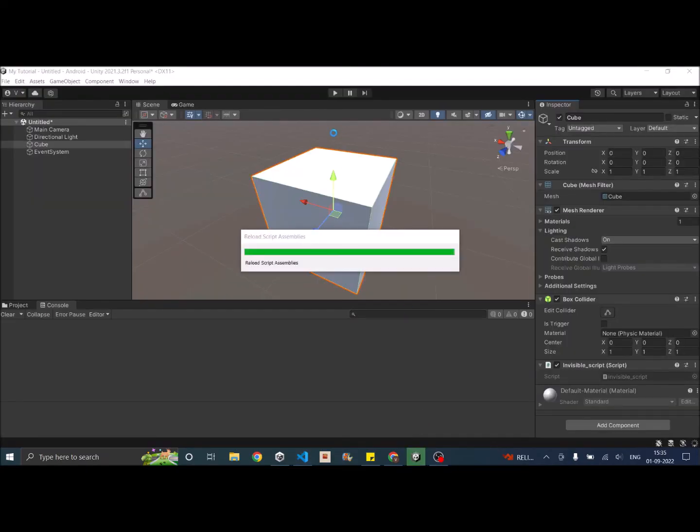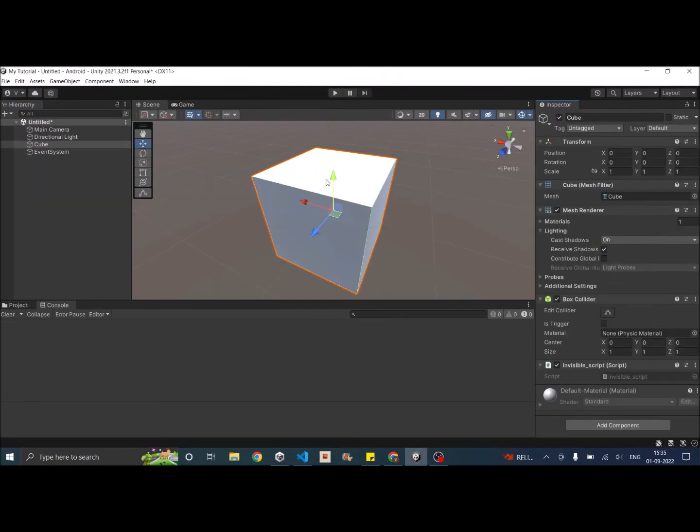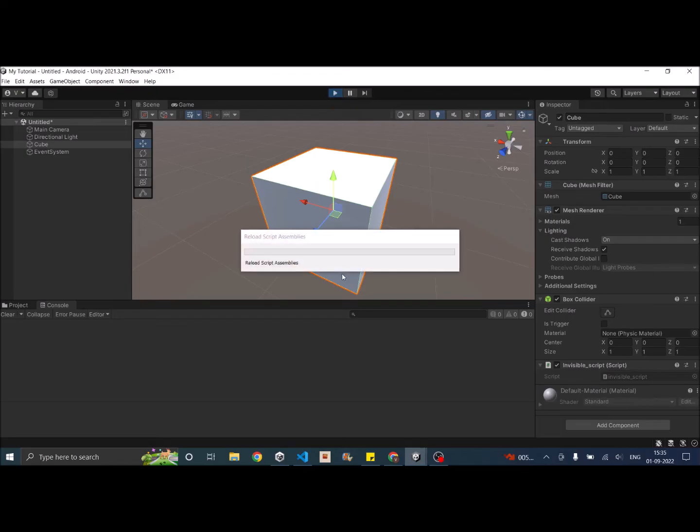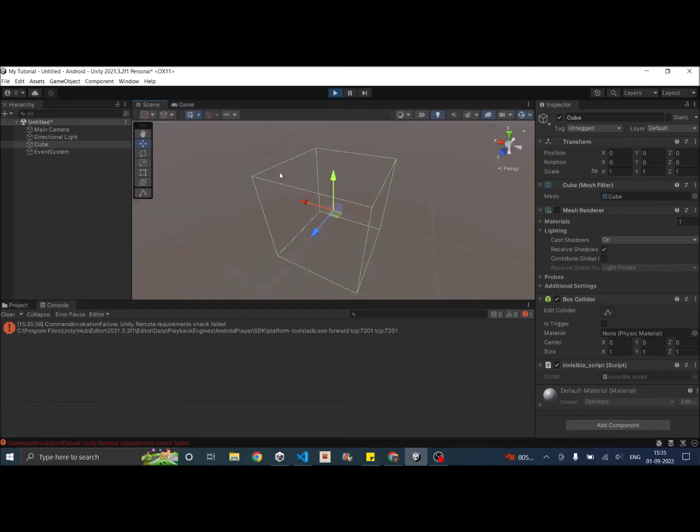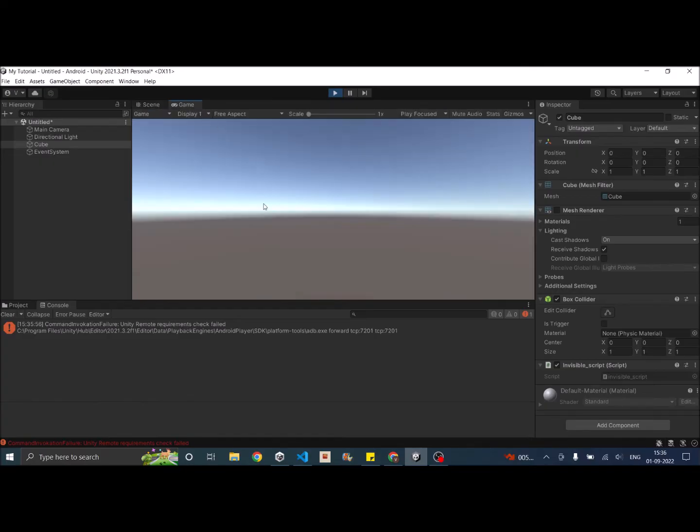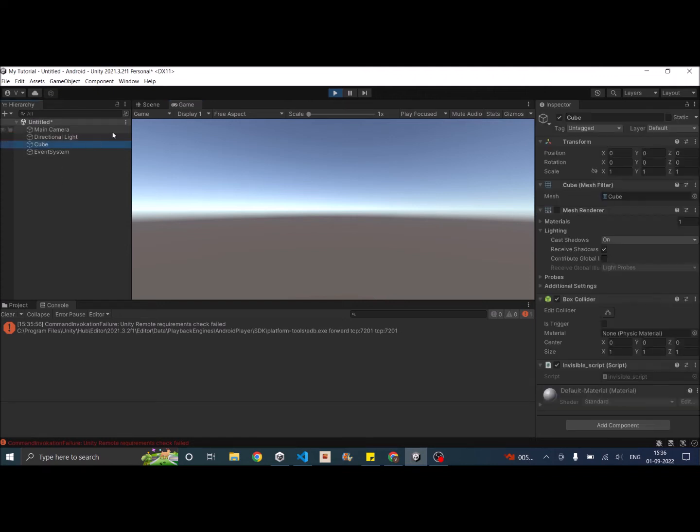So let's go back to unity and if I play my game. So you can see that the cube has disappeared from the camera. But if you look at the hierarchy the cube is still there in the scene. It's just not visible.